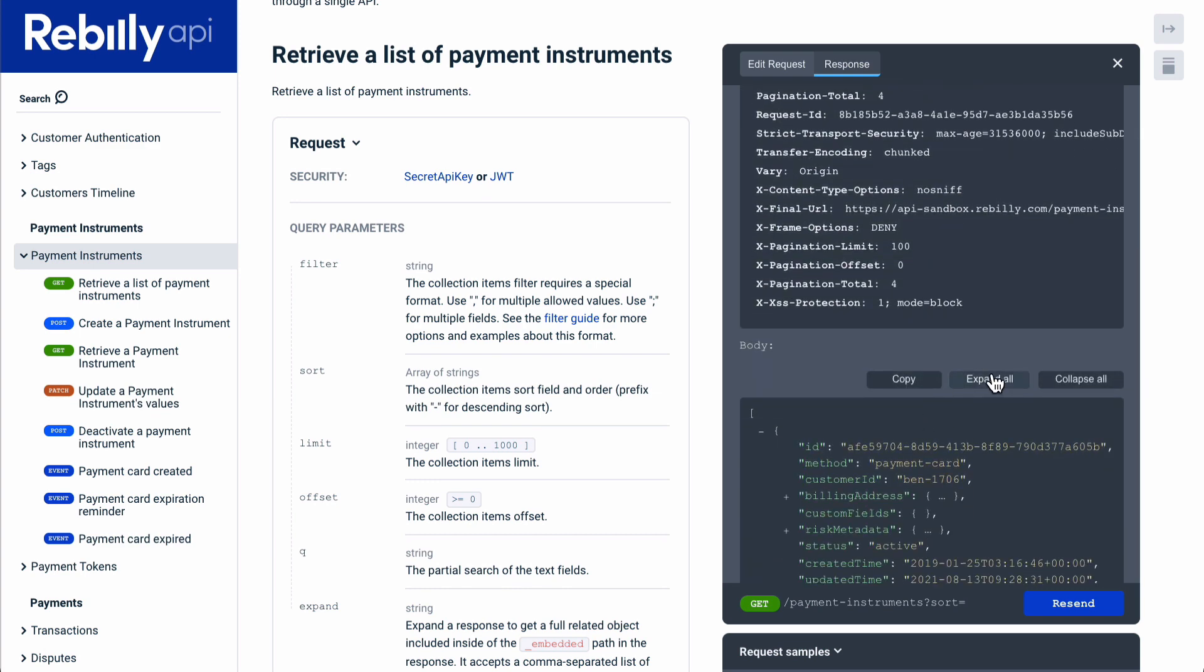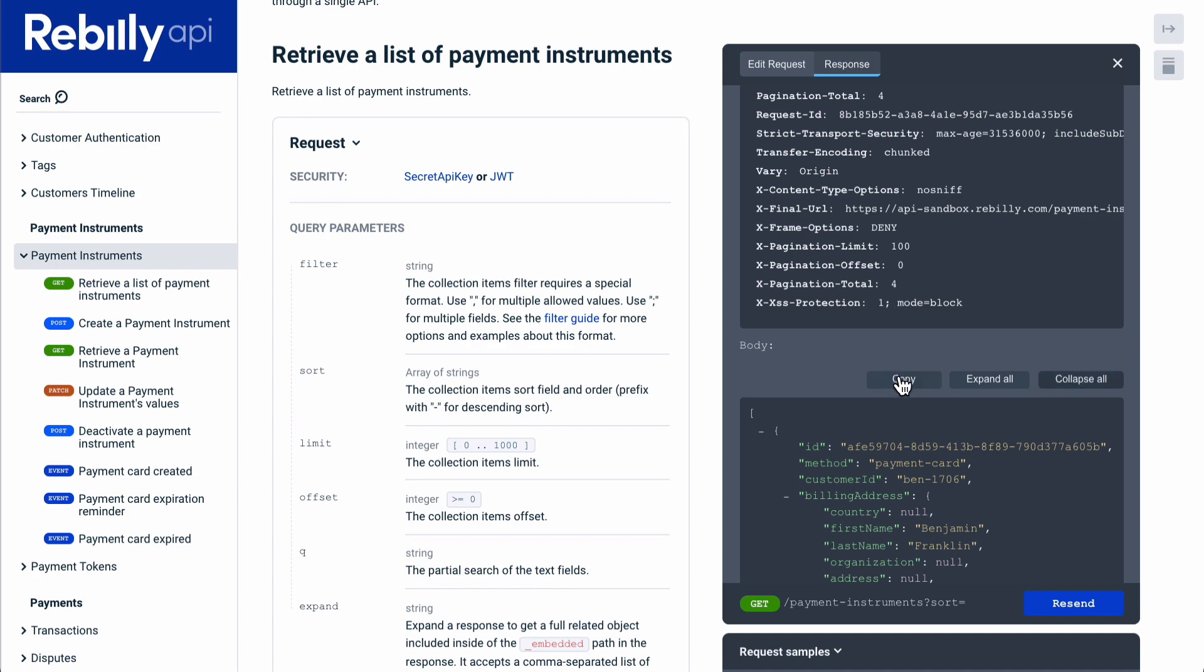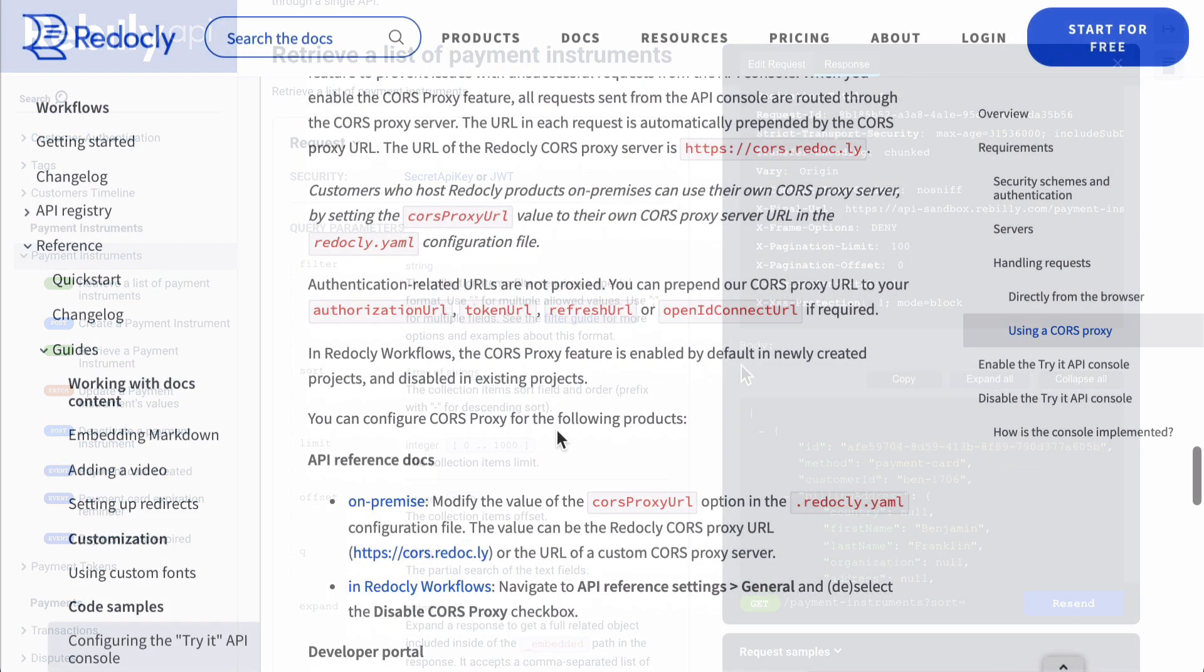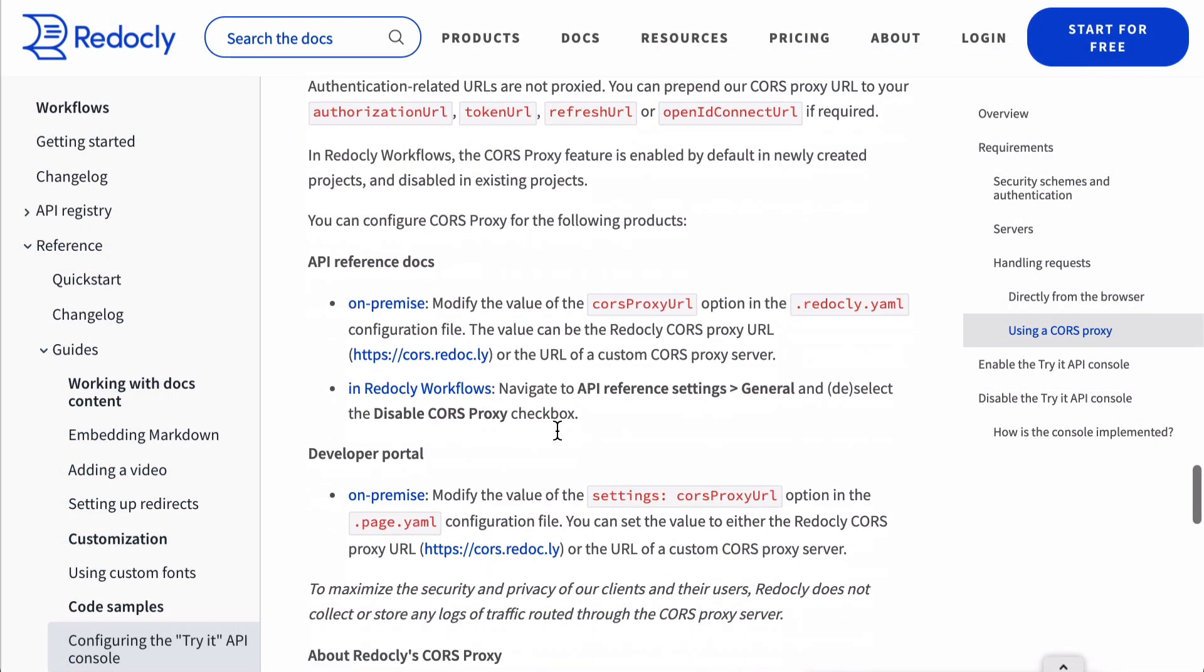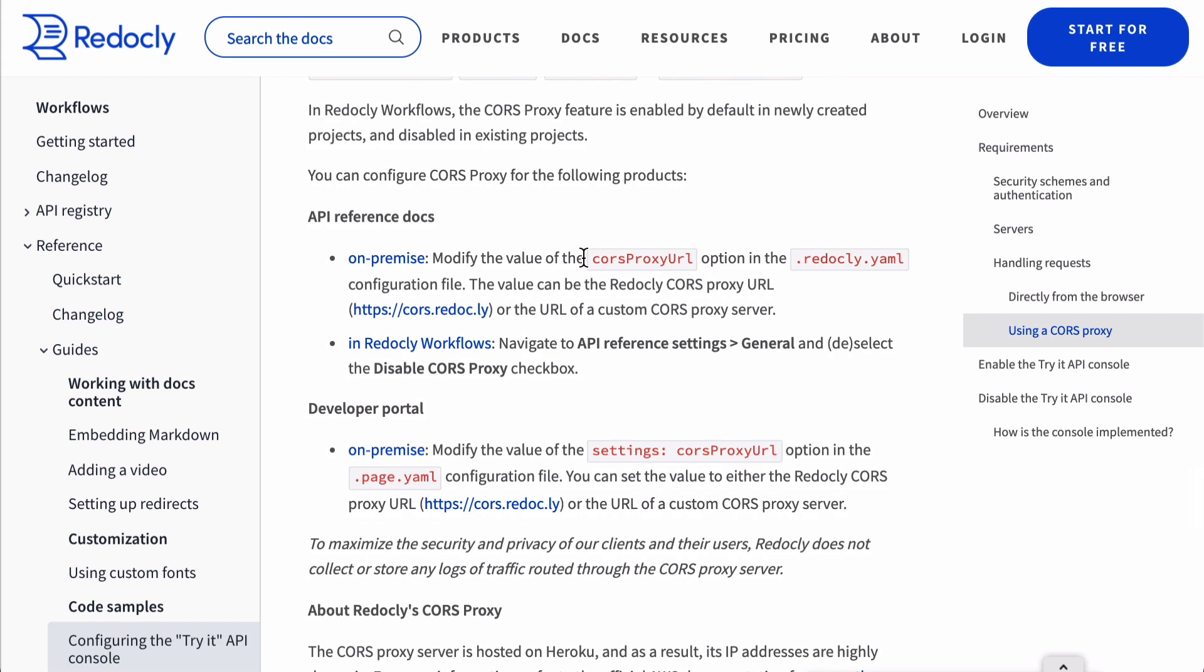We have a built-in CORS proxy, which you can change or disable if your service supports CORS, which enables API requests from the browser.